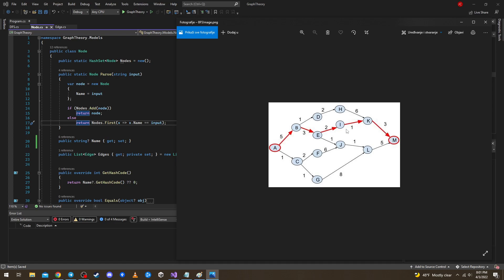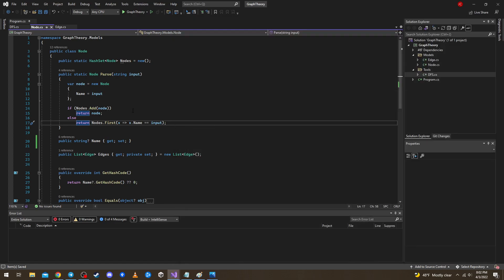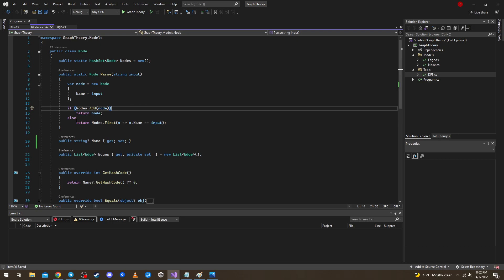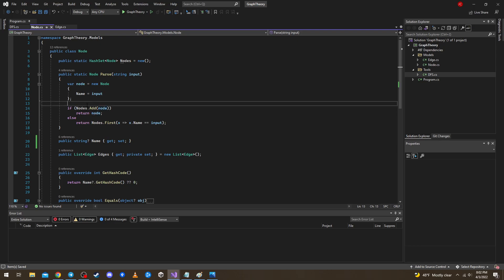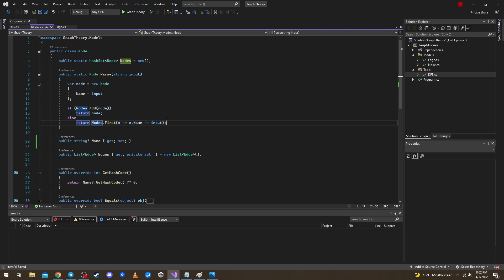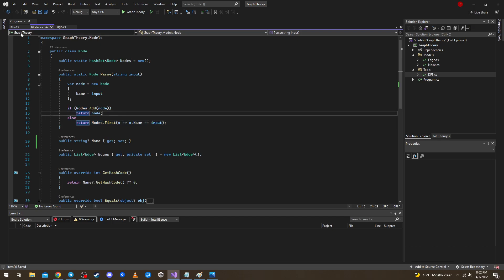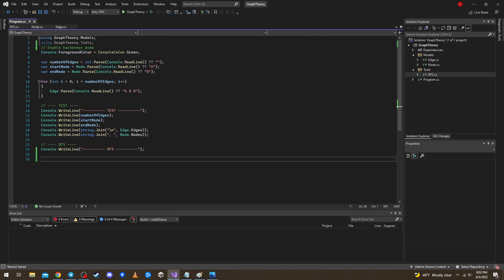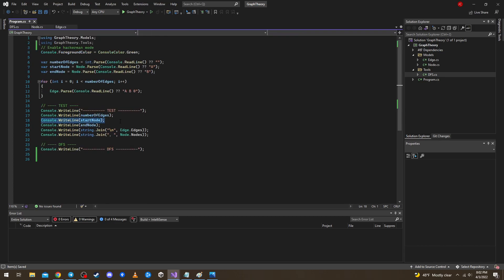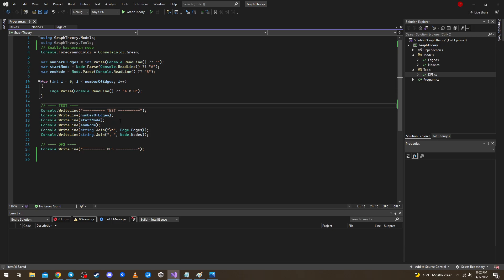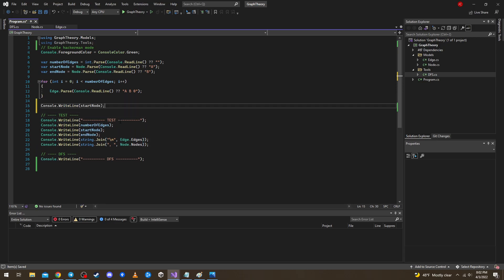So that's the goal here and one small fix from the last video. Last video we were just always returning the node but what we needed to do is check if that node is already there in this set. If it is then return it from the set so in this way that equality, that wrong equality, somewhere like here before the test, actually at the start of the test, let's say start node equals end node.